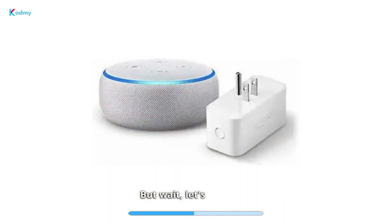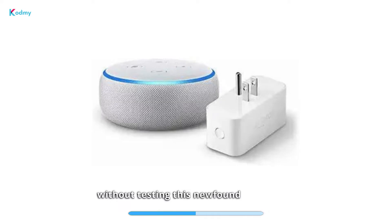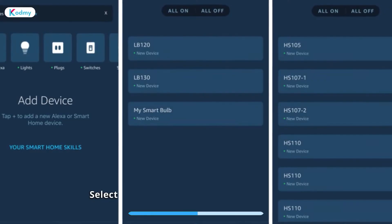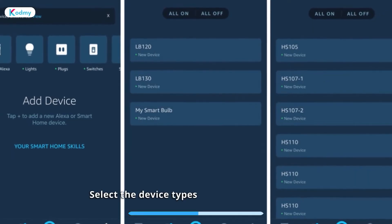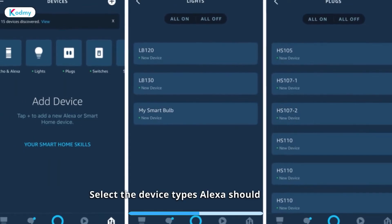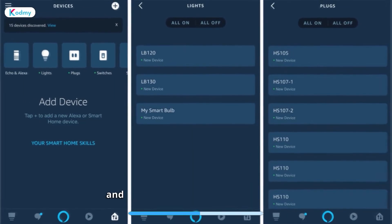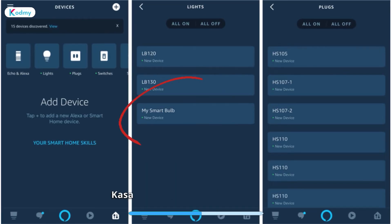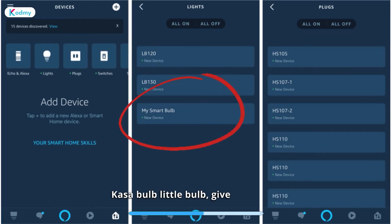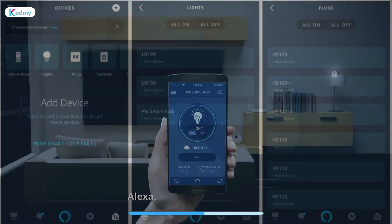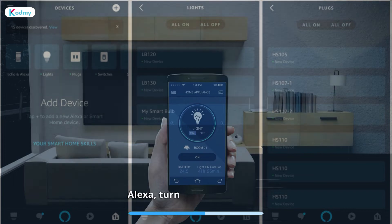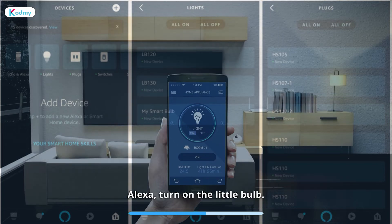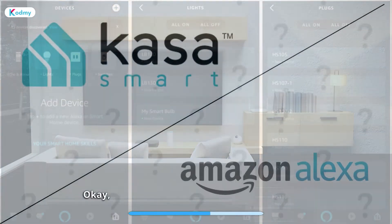But wait, let's not leave without testing this newfound friendship. Select the device types Alexa should look for. For example, if you named a Kasa bulb Little Bulb, give it a shout: "Alexa, turn on the Little Bulb."